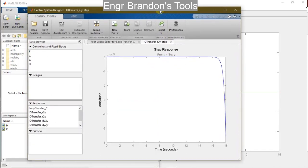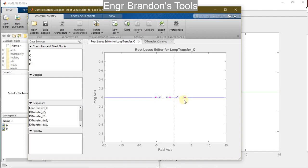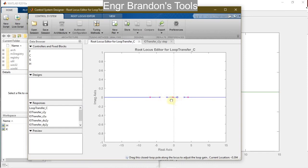So that is the step response, and here is the root locus editor. In this editor I can simulate and see the direction of the poles, or the direction of the locus. I can see that there is a locus here, a locus here, and another locus here, and I can see the movement as they move away from each other or towards each other.